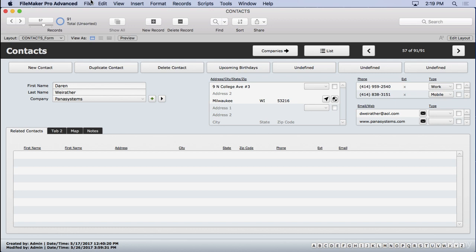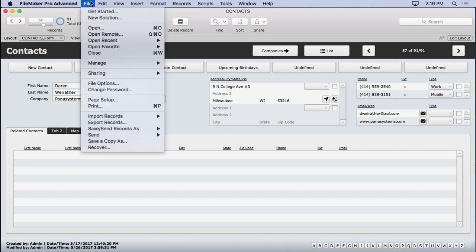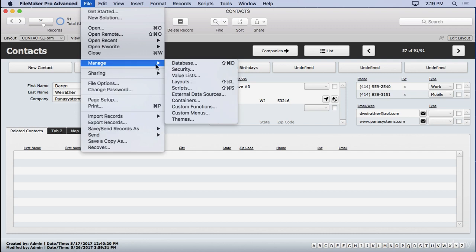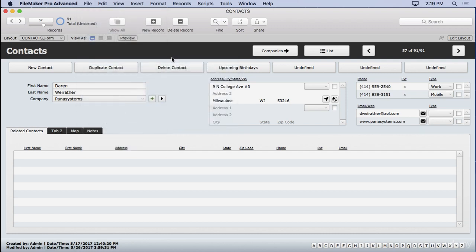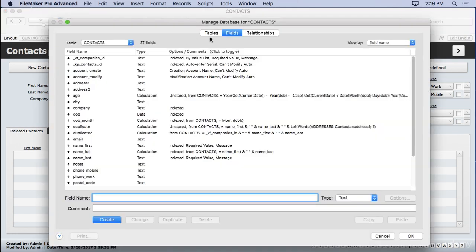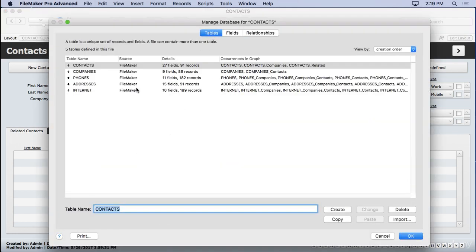Then we went into manage database and created all the great things there. We have our tables. So we created one for contacts, companies, phones, addresses, and internet. That's emails and websites.